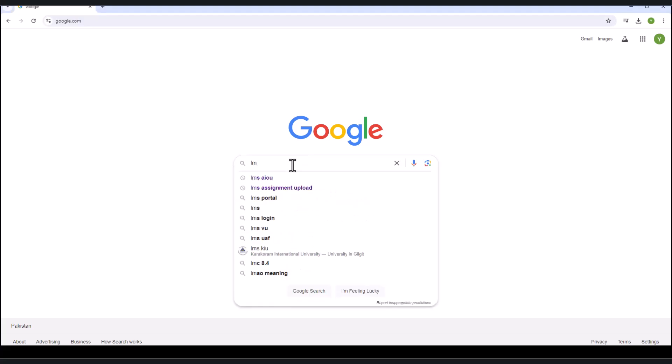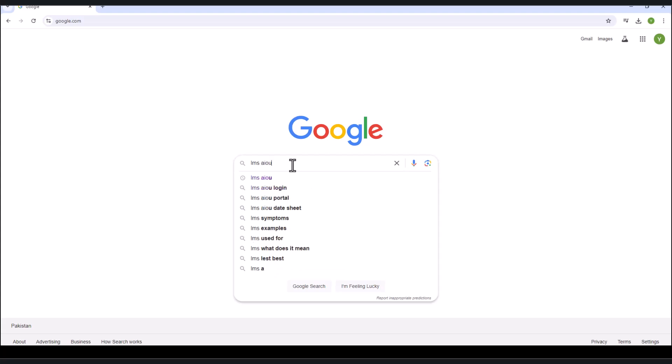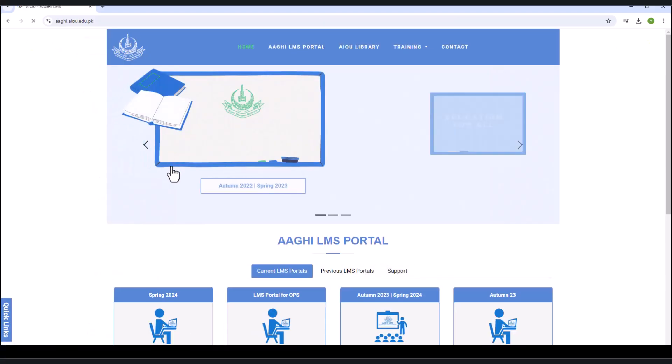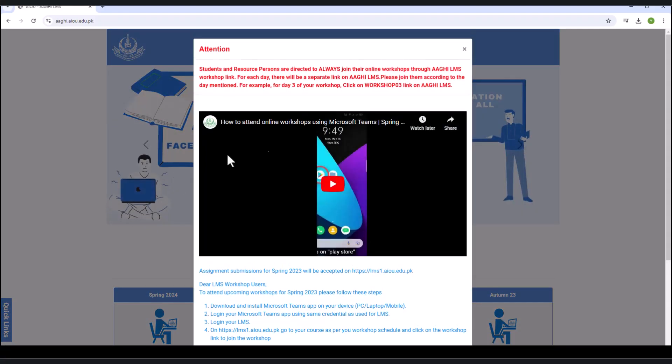First, open Google, then type LMSAIOU. Click on the website, then click on the Assignment Submission Login button.